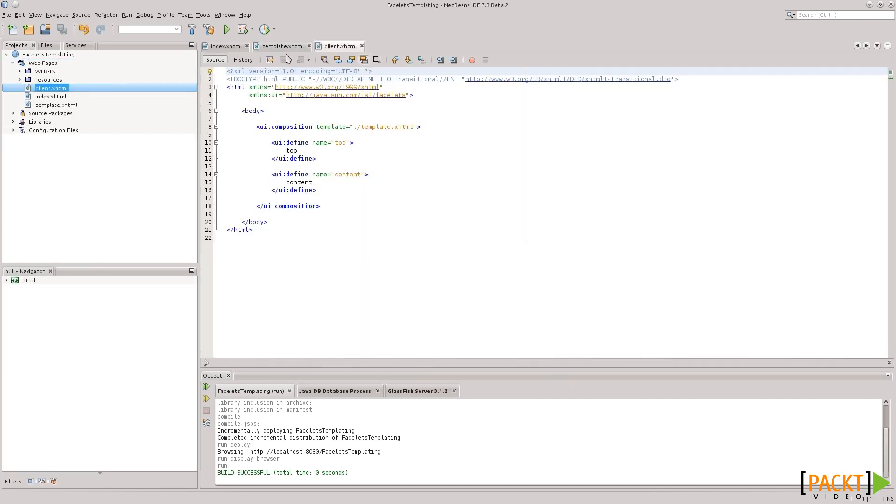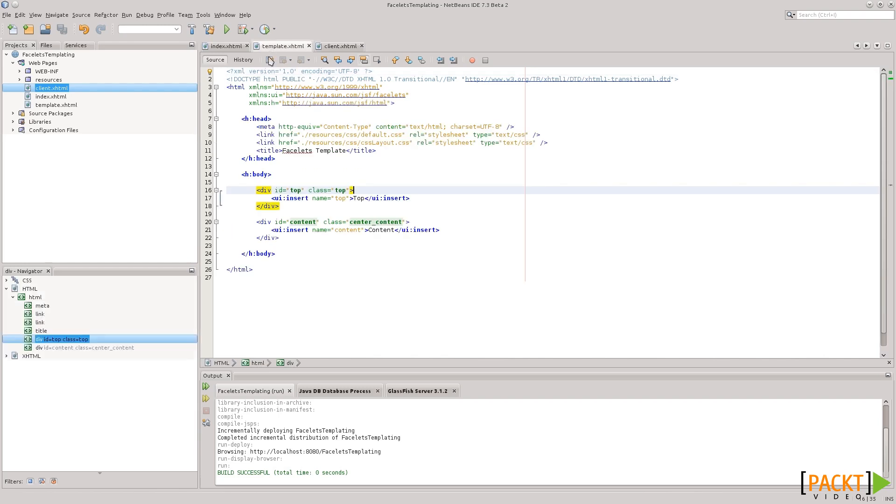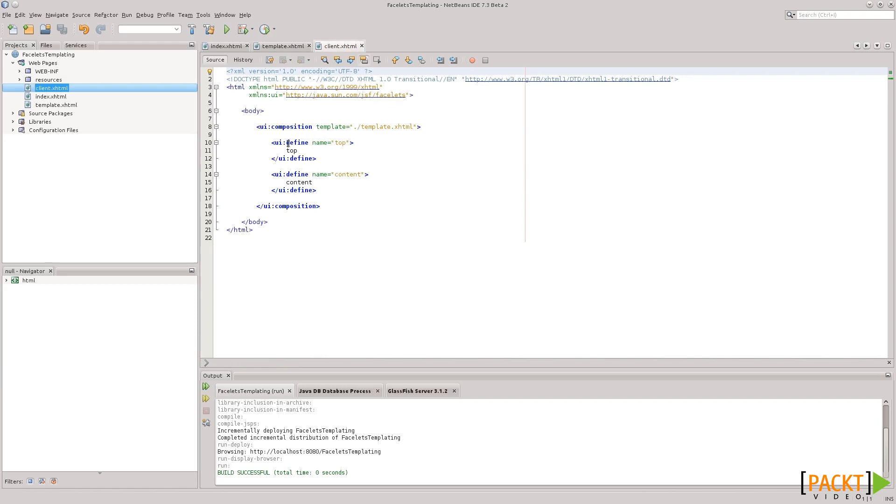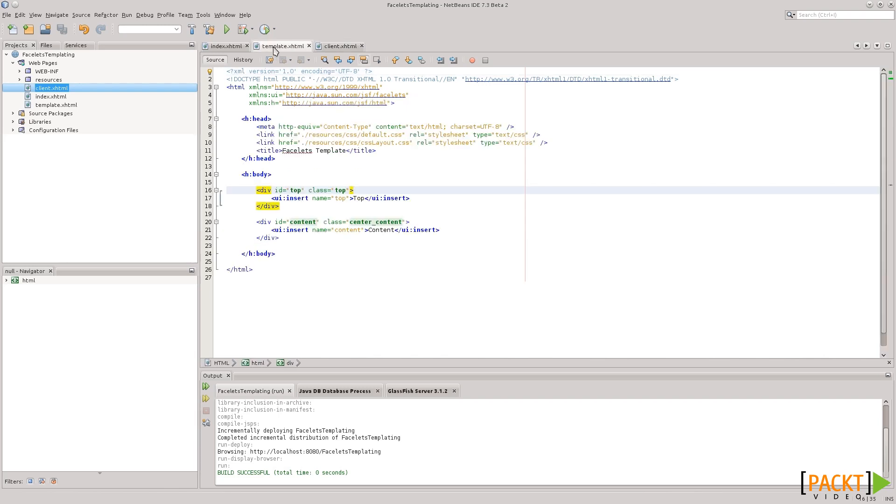and here is our template client. Remember, I mentioned that the clients have tags that correspond. Here in the template, we have UI Insert, and in the client, we have UI Define. So, if the client wants to overwrite the content on the template, it will use a UI Define tag, and whatever we put here will be placed on the rendered page in the area defined by UI Insert.